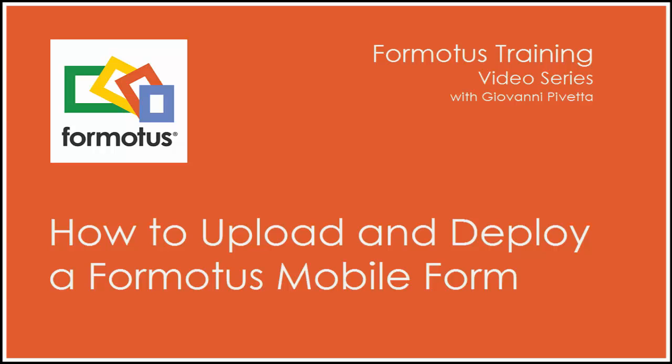Thank you for joining me for this installment of the Formotus training video series where we will go over how to upload, deploy, and open your form on a device.